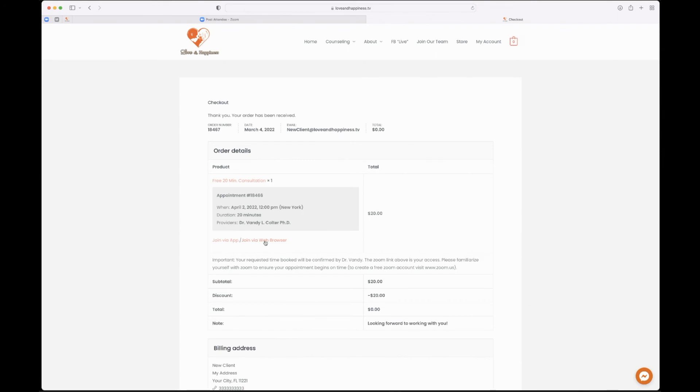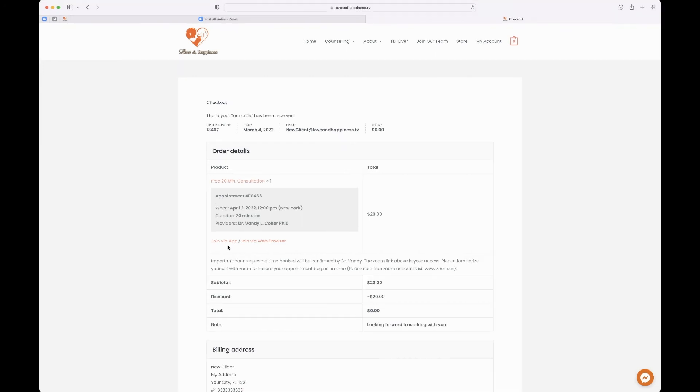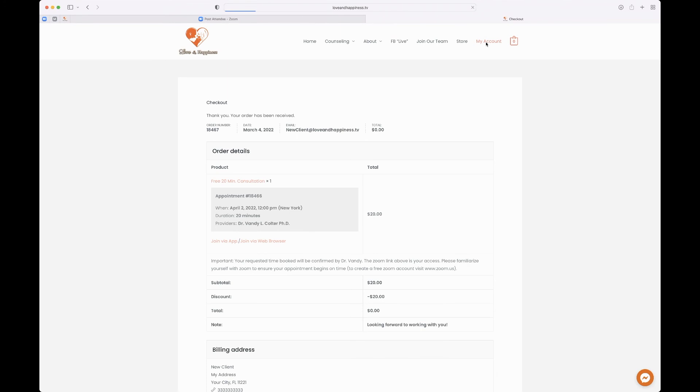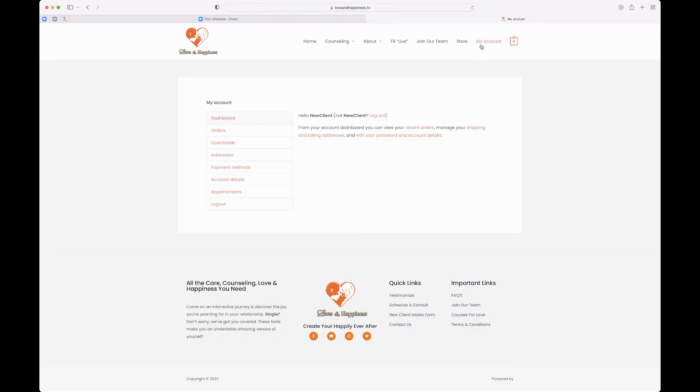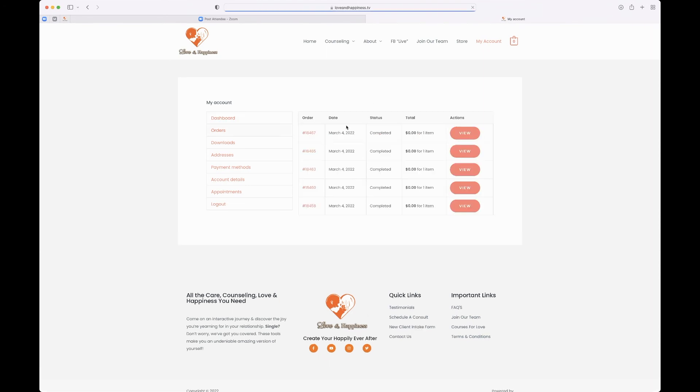But you don't have to worry. Say it's two weeks later and you say, oh, I don't remember the date. You can log into your account, go under orders. When you go under orders, this is where you will have everything that you've done through our service on your account.